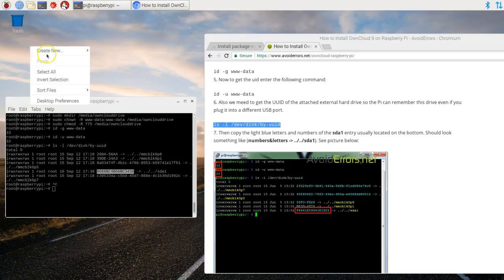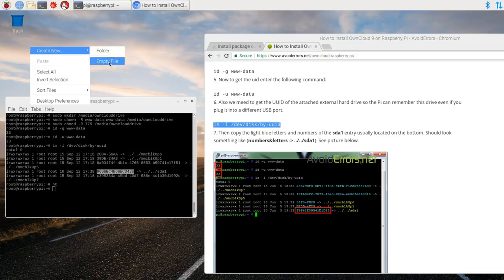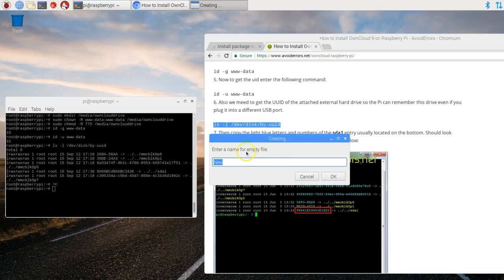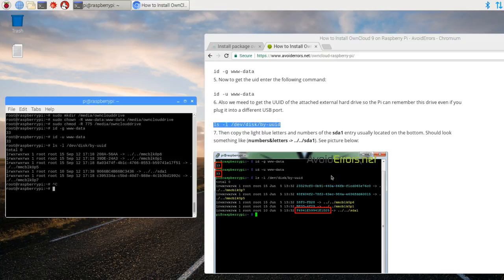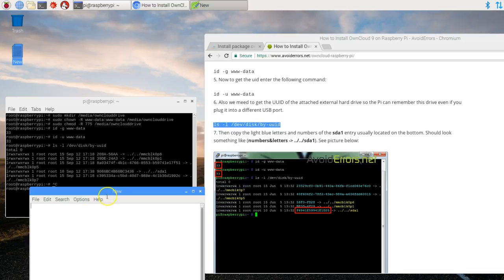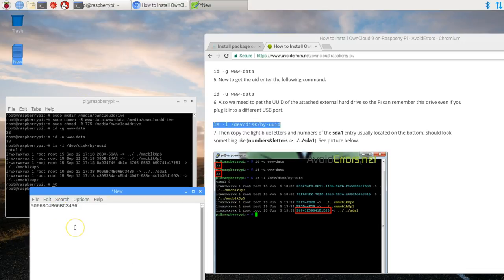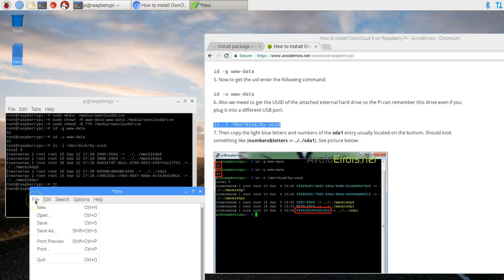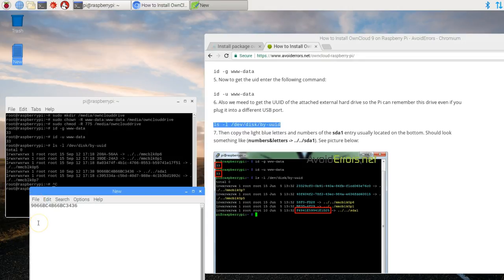Create a text file. I'll name it new. Doesn't matter. And then I'll paste the UUID of the external hard drive, which is SDA1. I'll save it.